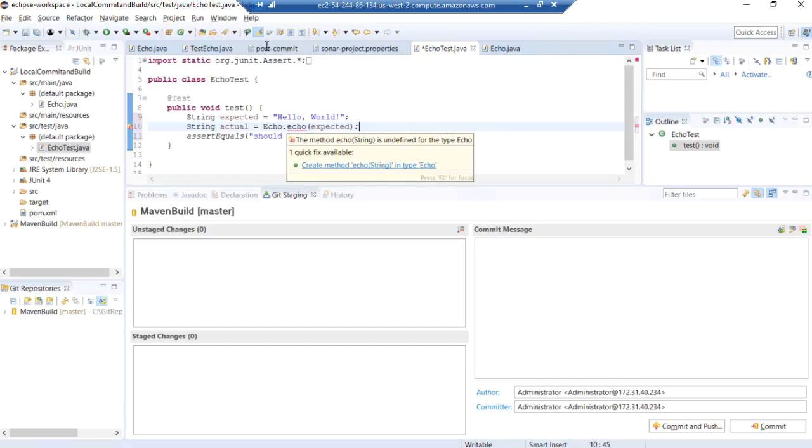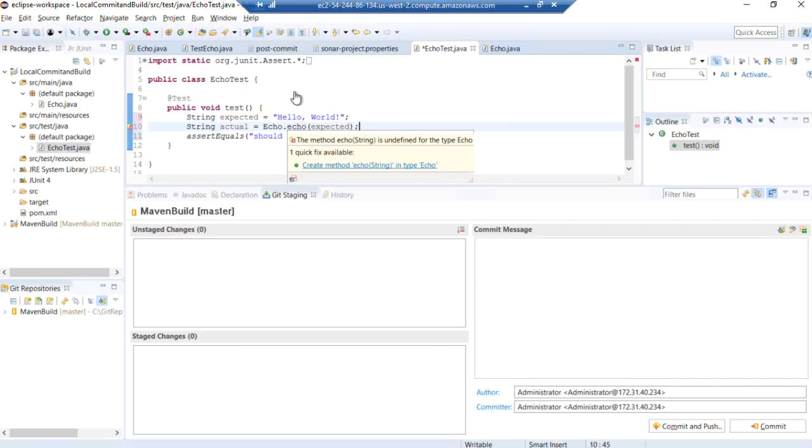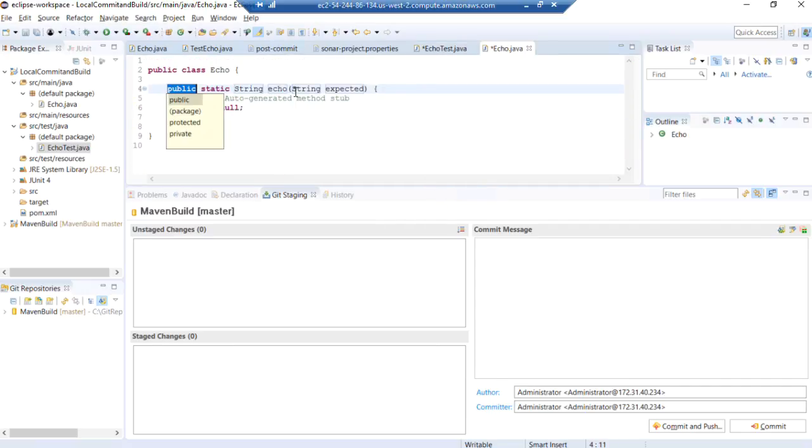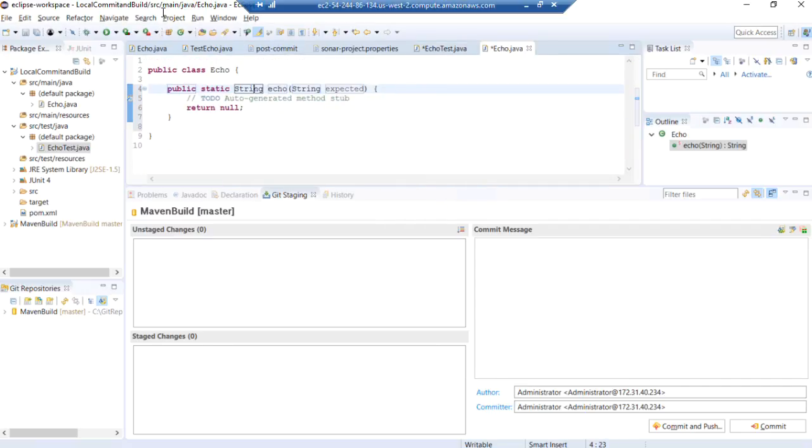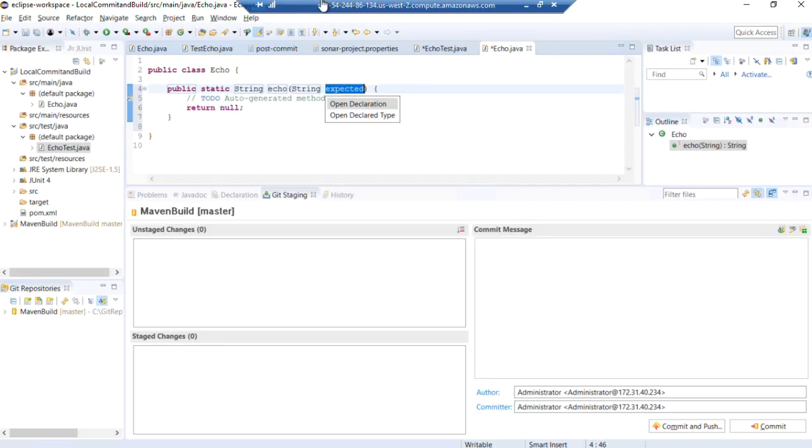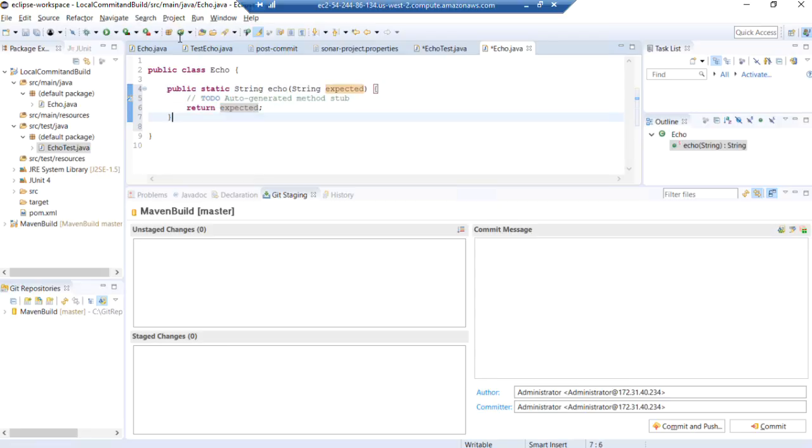If we go back to our test class, our echo method doesn't yet exist. So again, we're going to use code generation to create that echo method for us. And our echo method here is returning a null. I'm just going to copy the expected and make it return expected so our test pass.